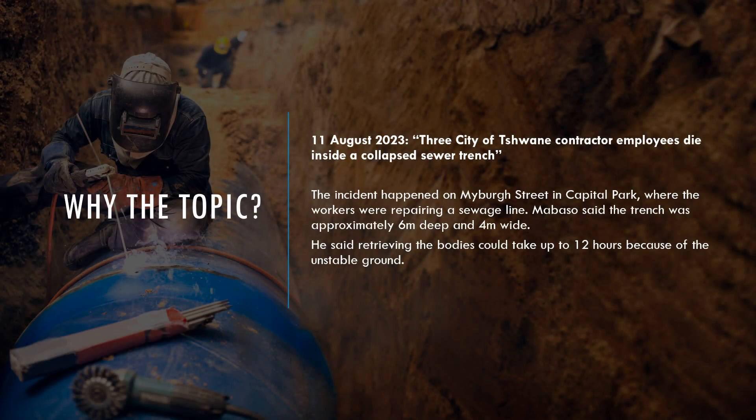During one of our IOPSA monthly hot topics, we discussed the dangers of excavations and trenching. We selected this topic because of an incident that occurred on the 11th of August 2023. Three City of Tshwane contractors died on that Friday after a trench they were working in collapsed. Other employees were hospitalized with injuries, and two others who were on the scene escaped unharmed. This incident happened on Mayburg Street in Capitol Park, where the workers were repairing a sewerage line in a 6-meter deep, 4-meter wide trench. Retrieving the bodies would take up to 12 hours because of the unstable nature of the ground.